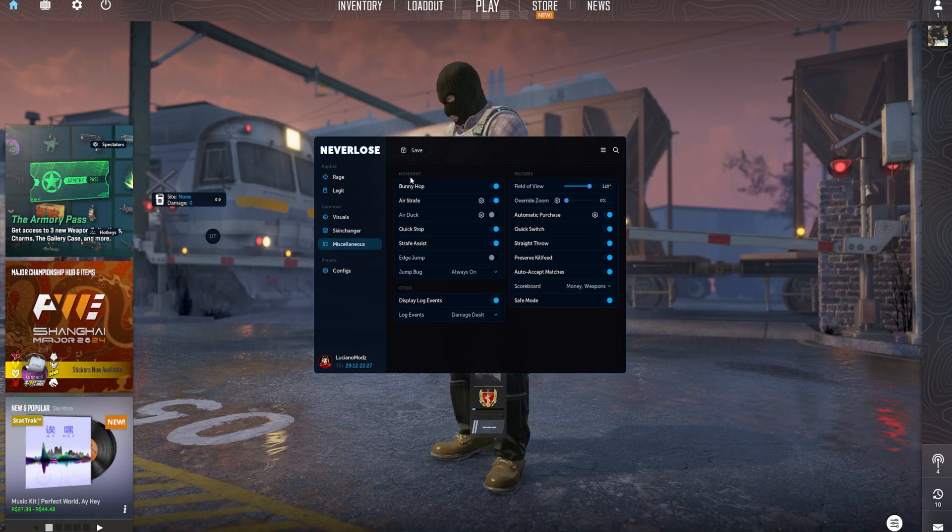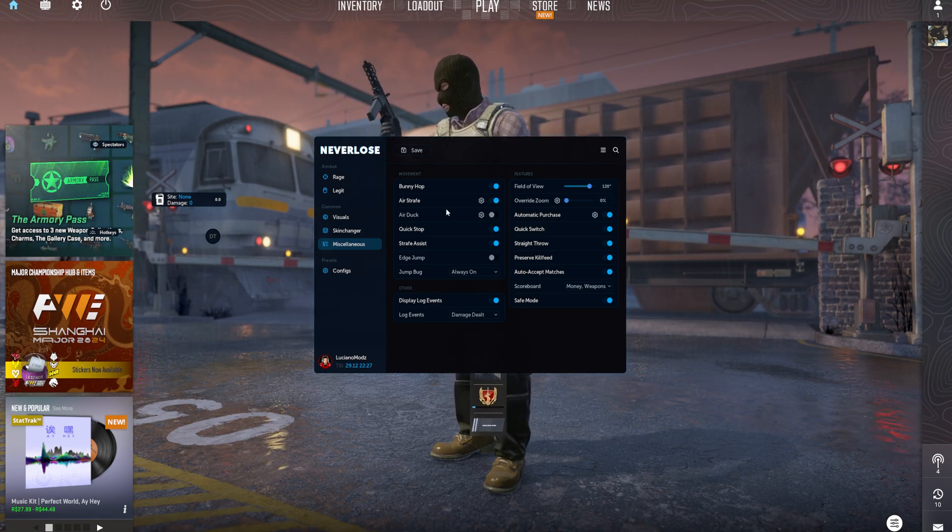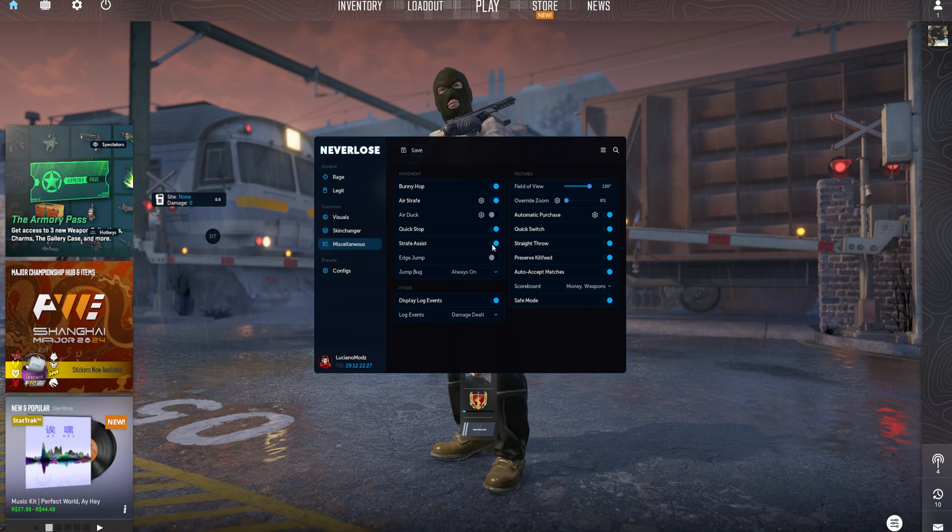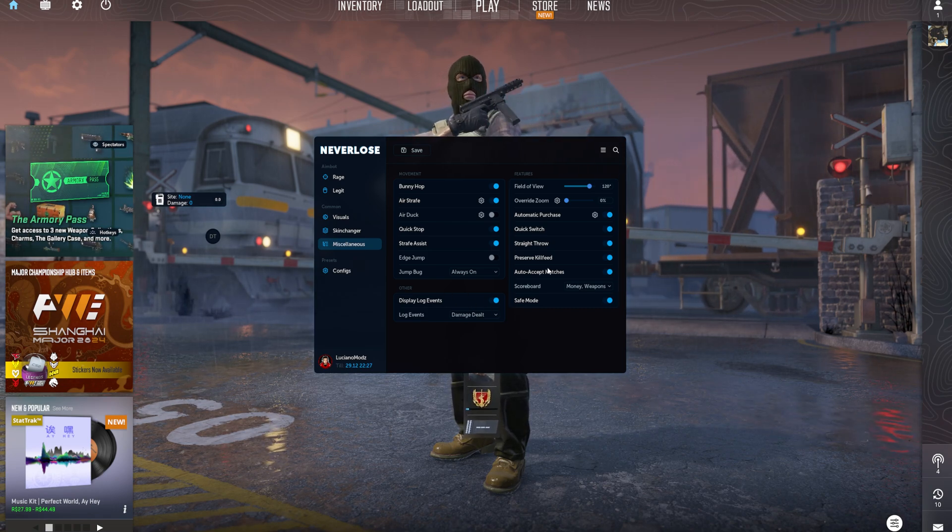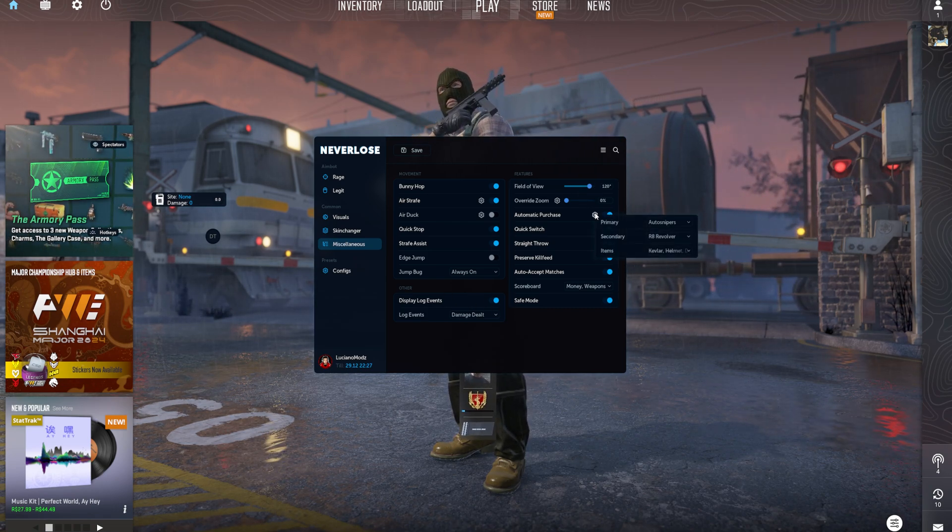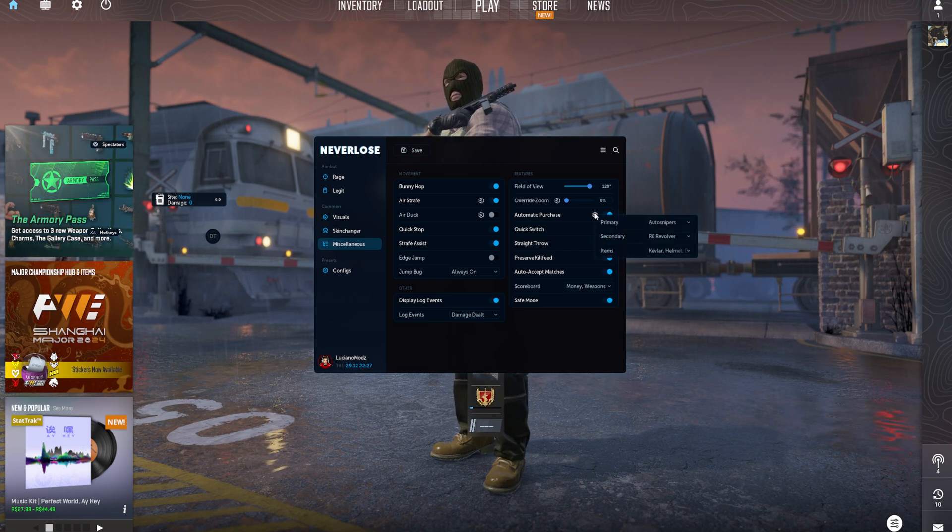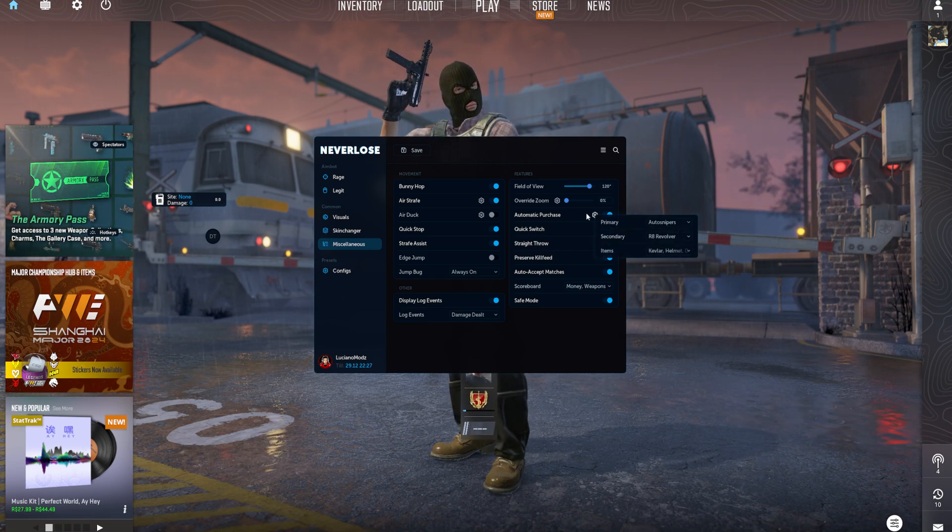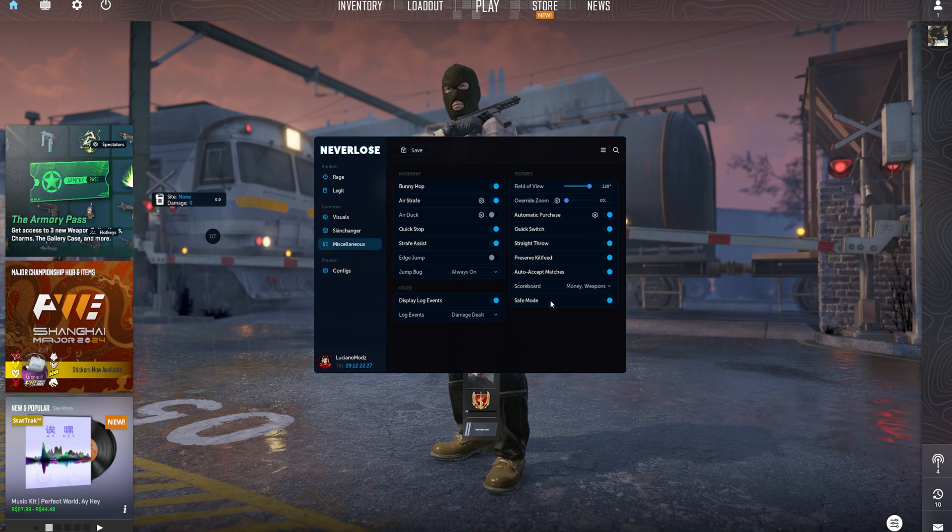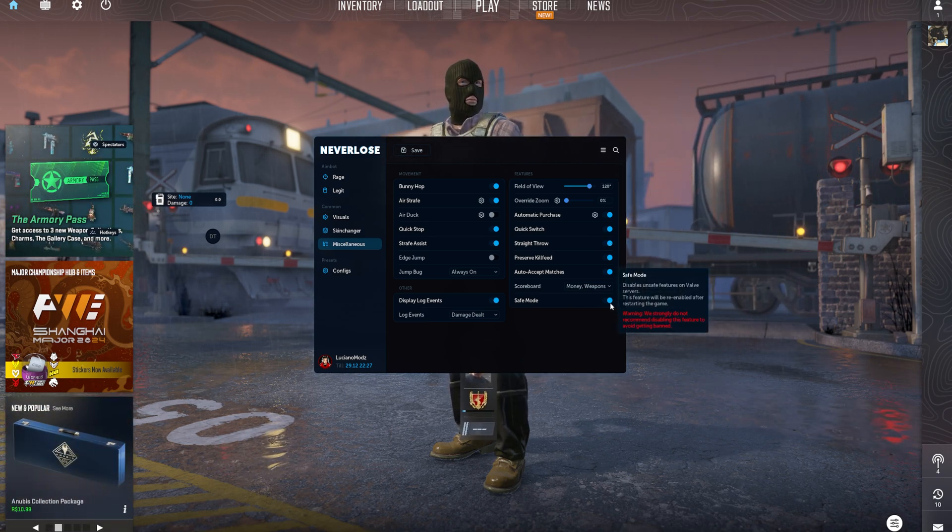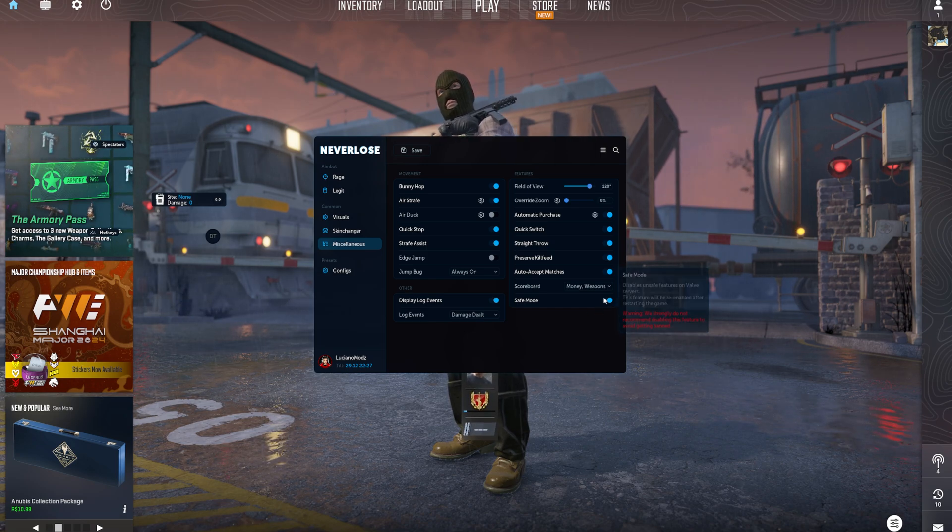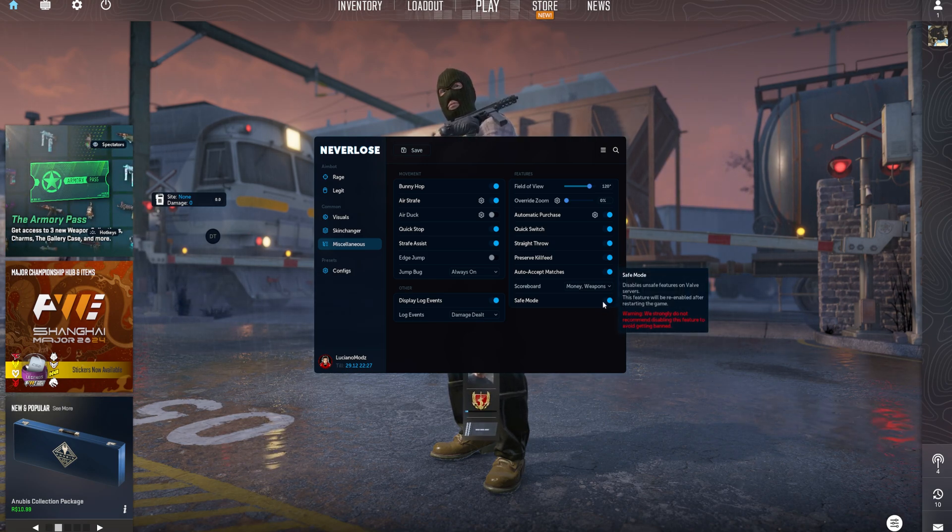Misc options here. You have your movement, starting off your bunny hop, air strafe, air duck, quick stop, strafe assist, edge jump. You can also display log events, change your FOV, automatic purchase, which is actually really nice if you're HVH-ing to automatically buy snipers and whatnot. Quick throw, straight throw, preserve kill feed, safe mode. If you're in a Prime or any VAC-secured server, I would make sure this is on to be honest to avoid bans.